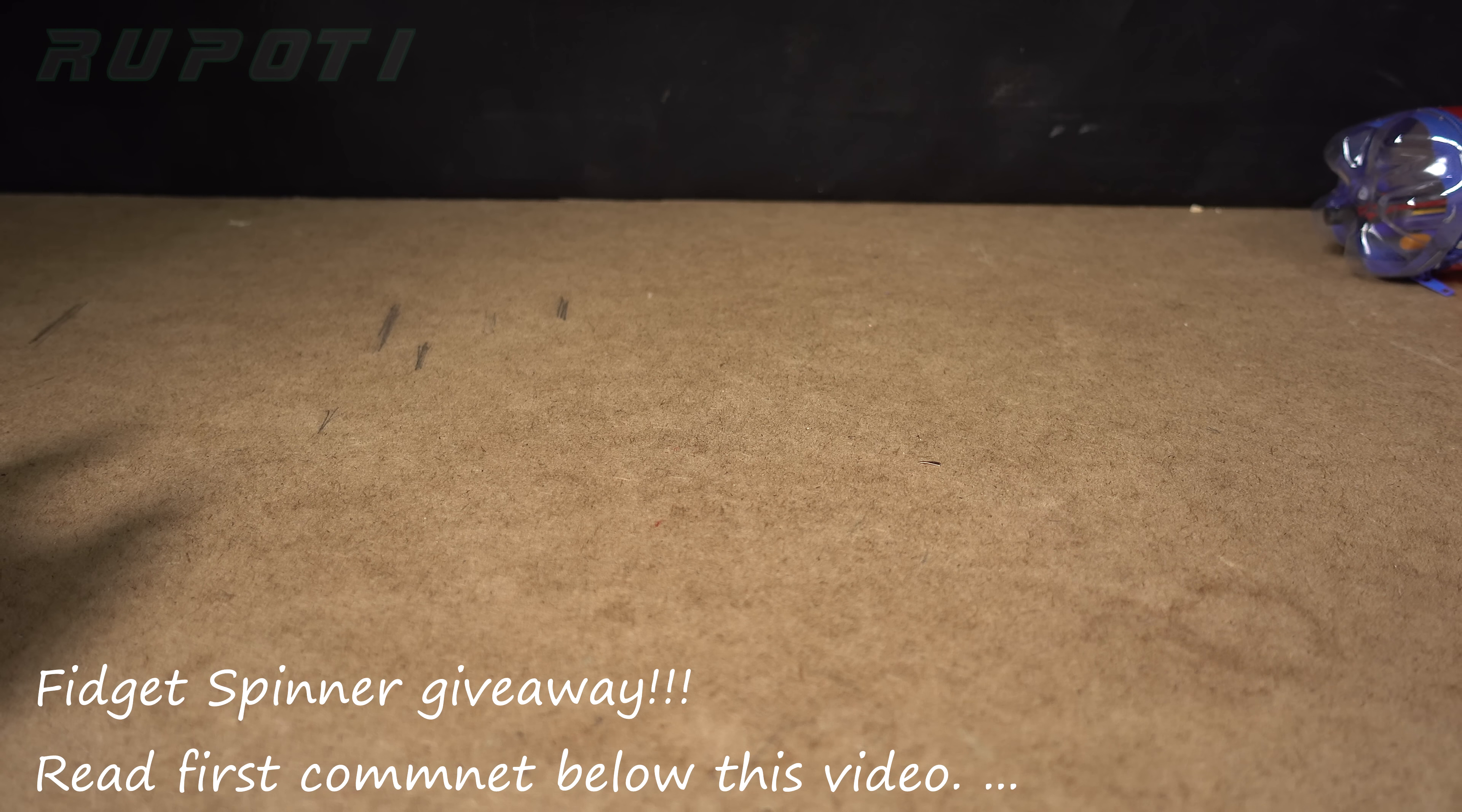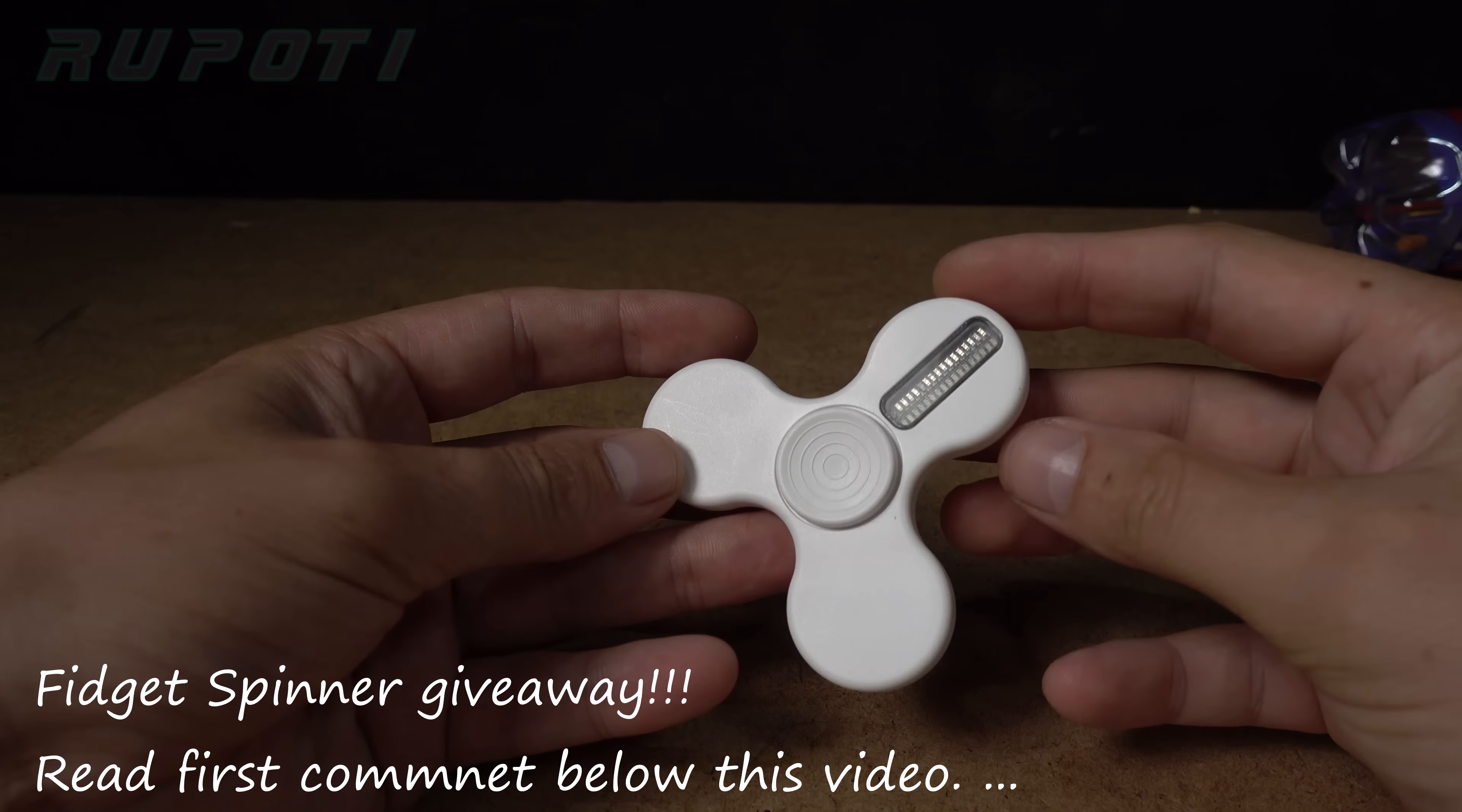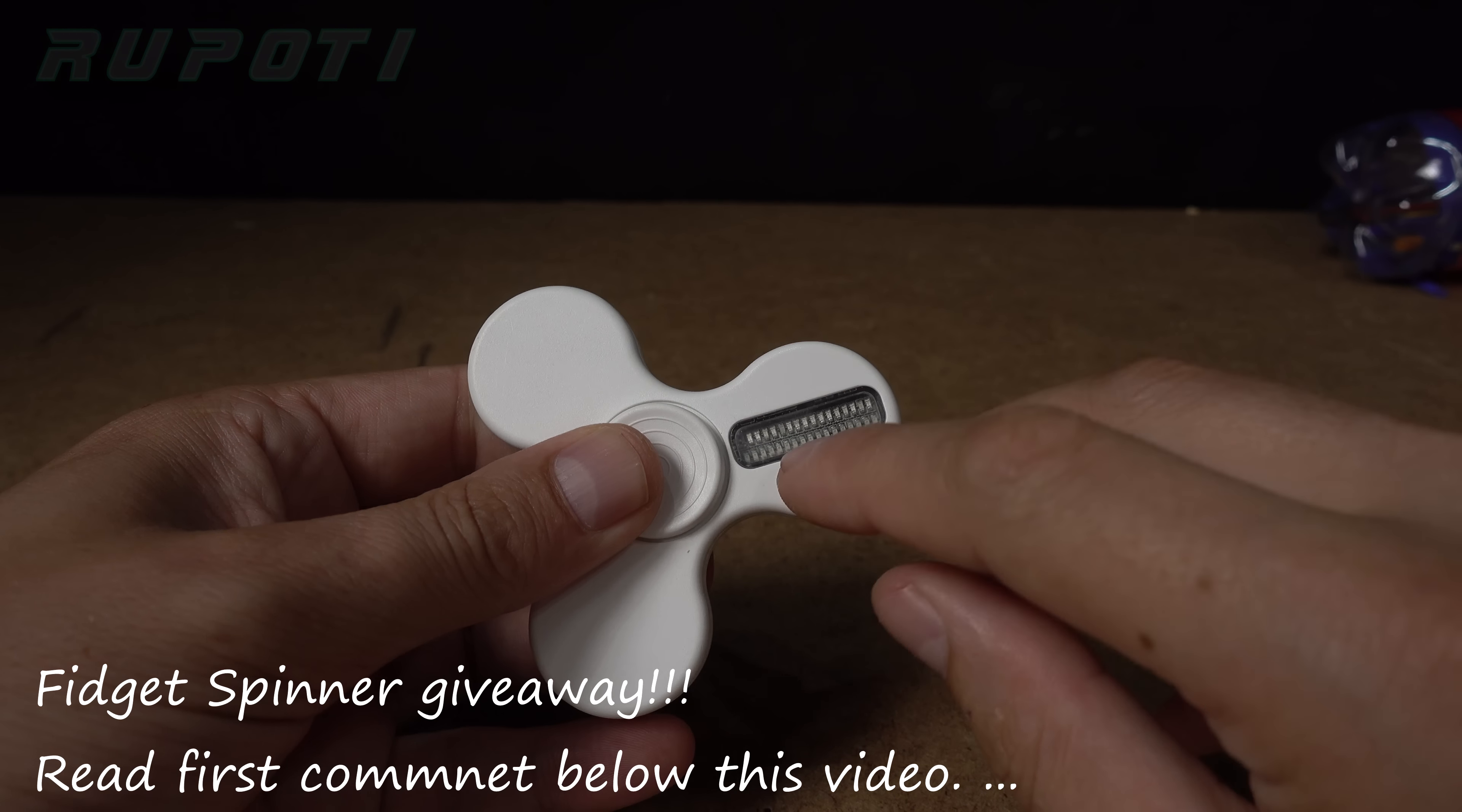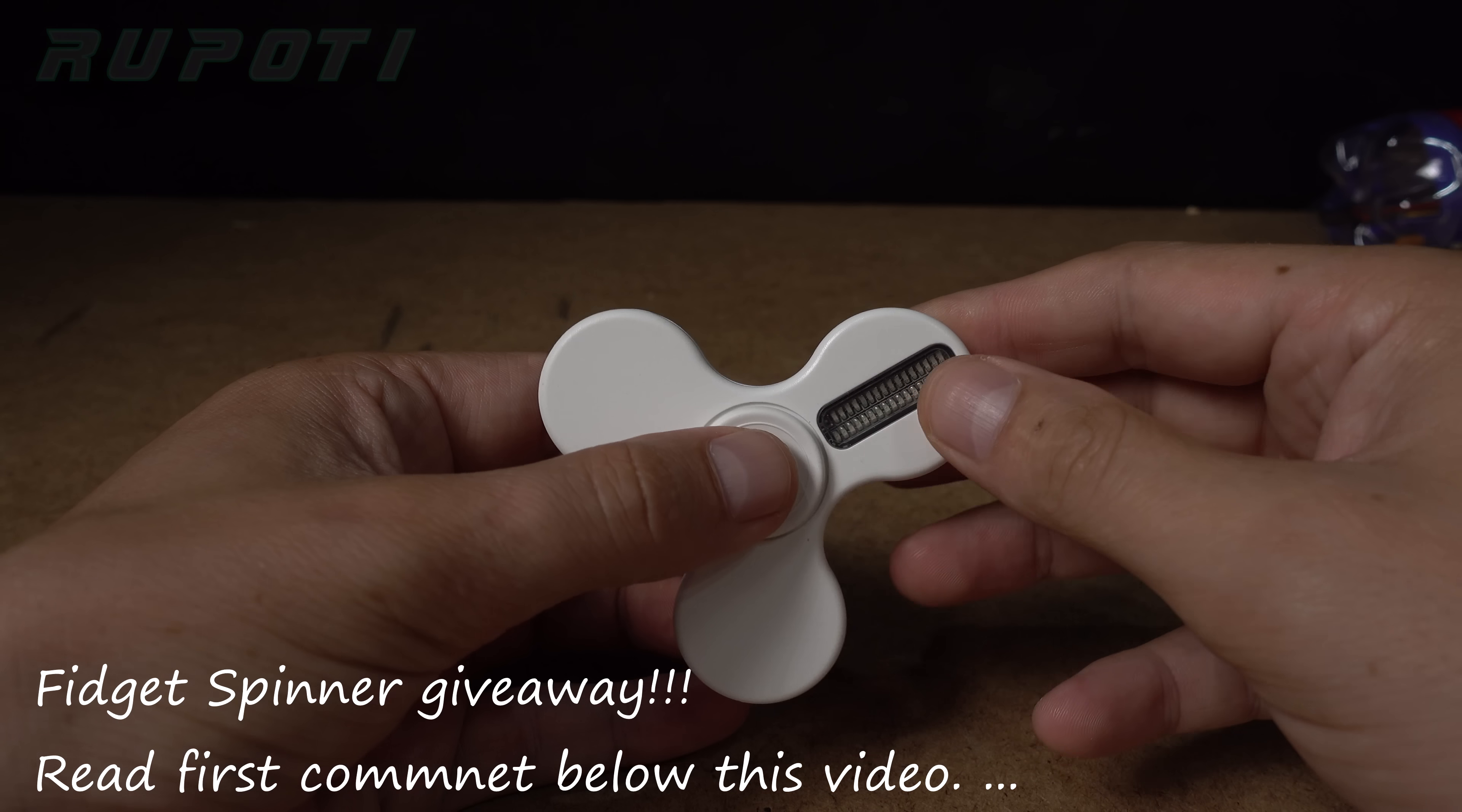Maybe try this one. What's this here? Let's try spin it.